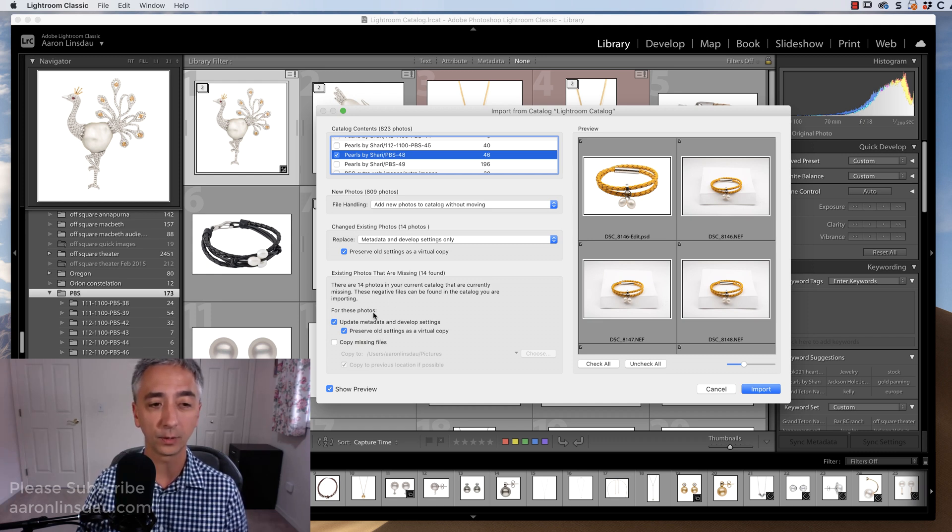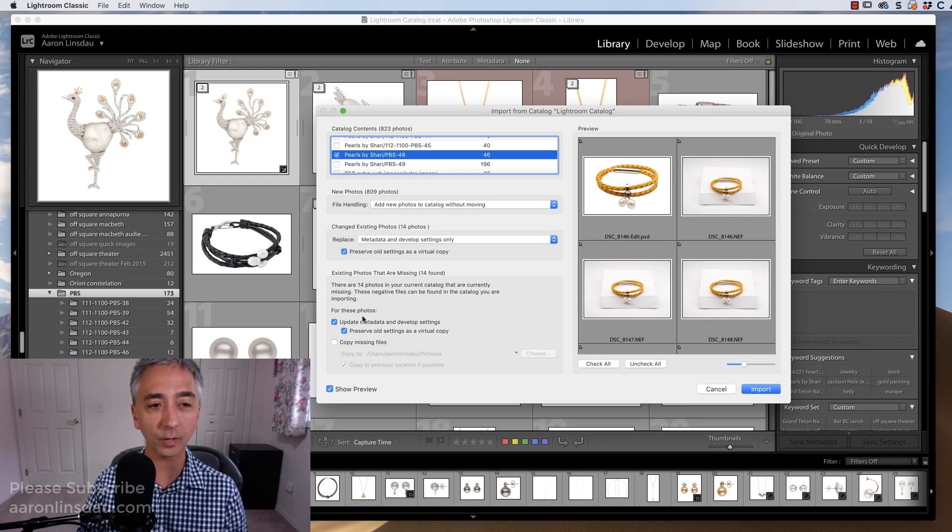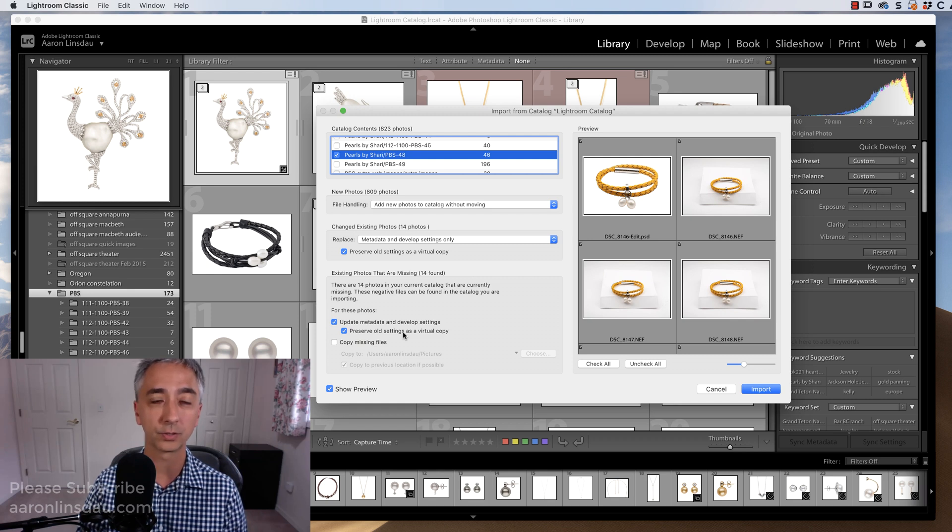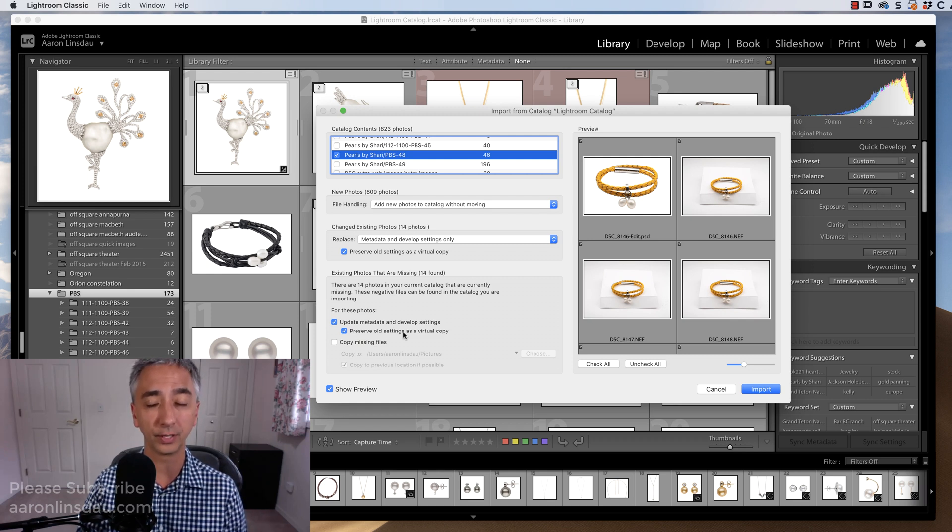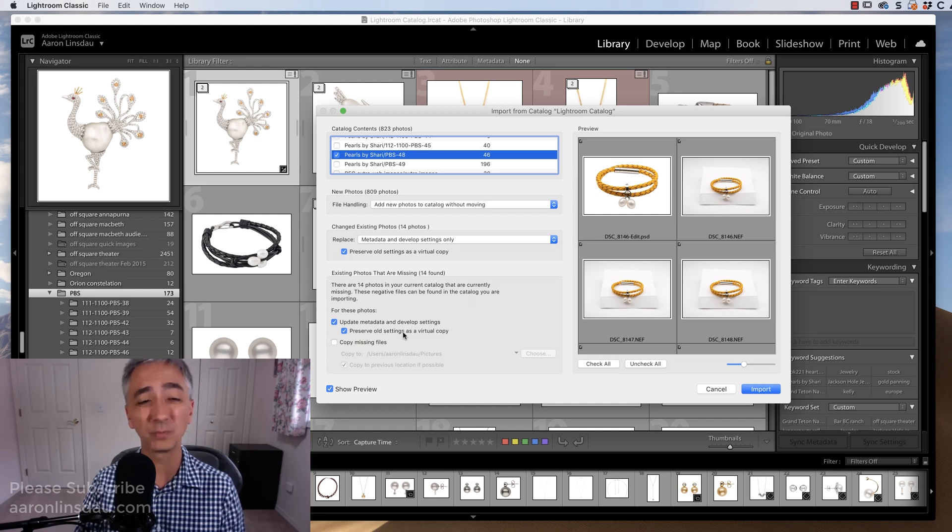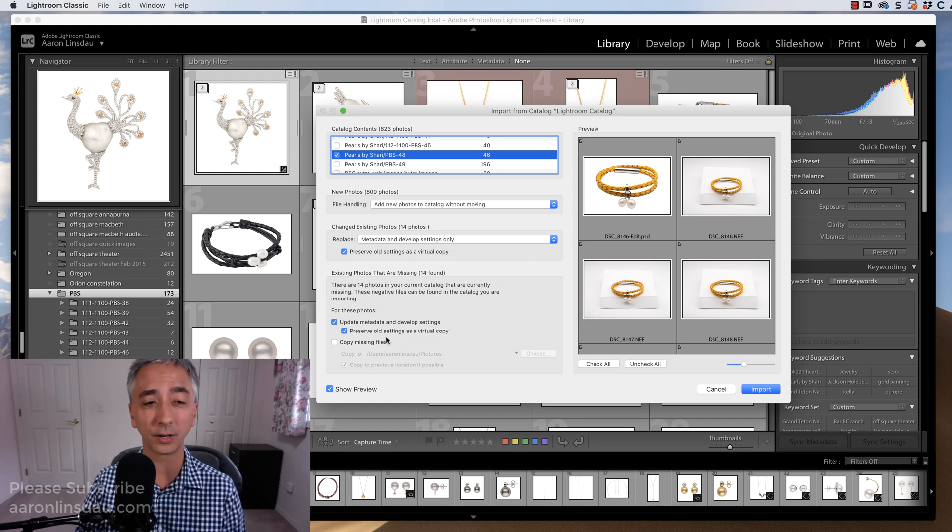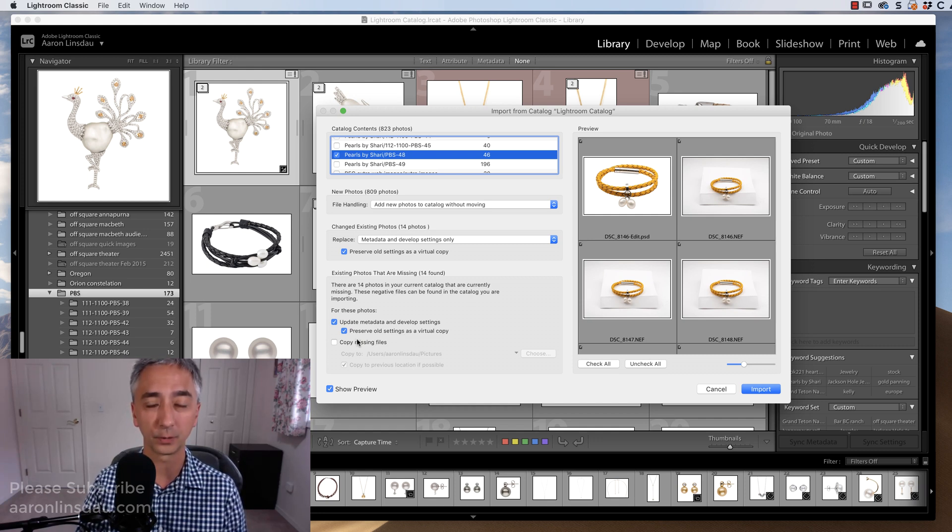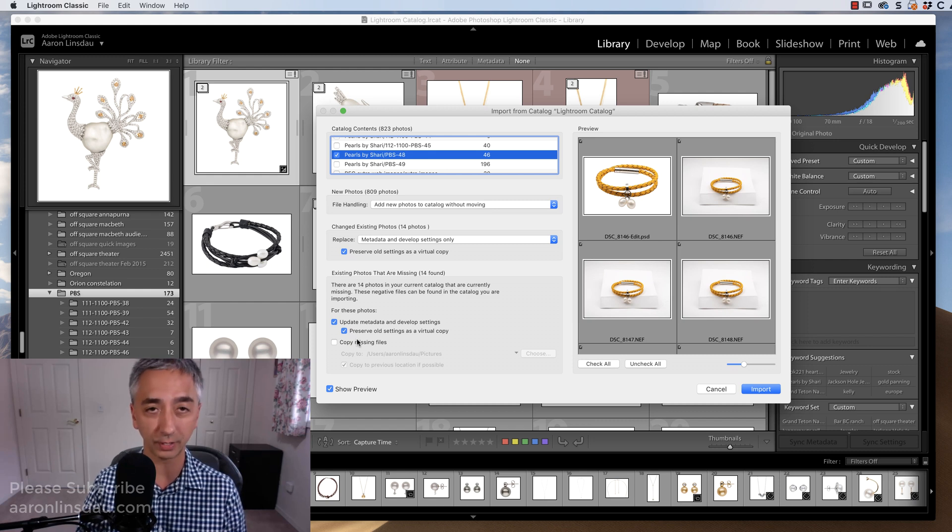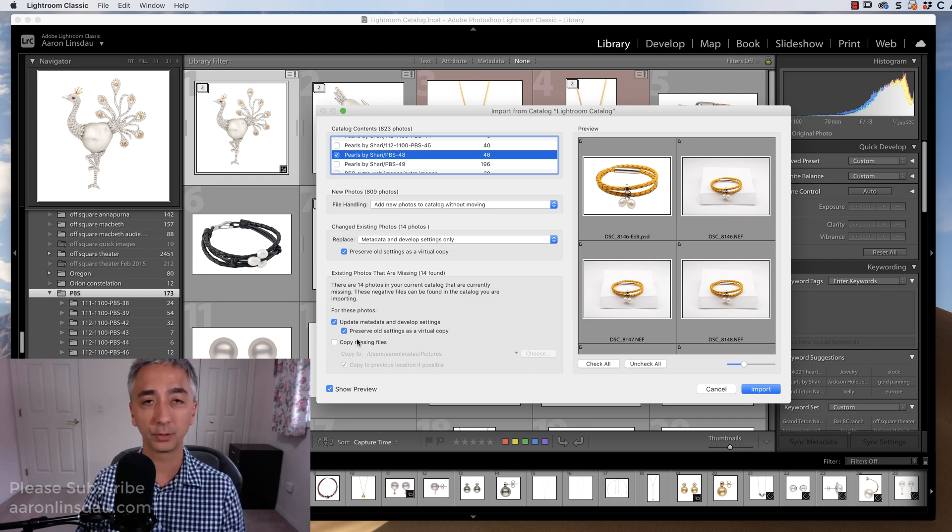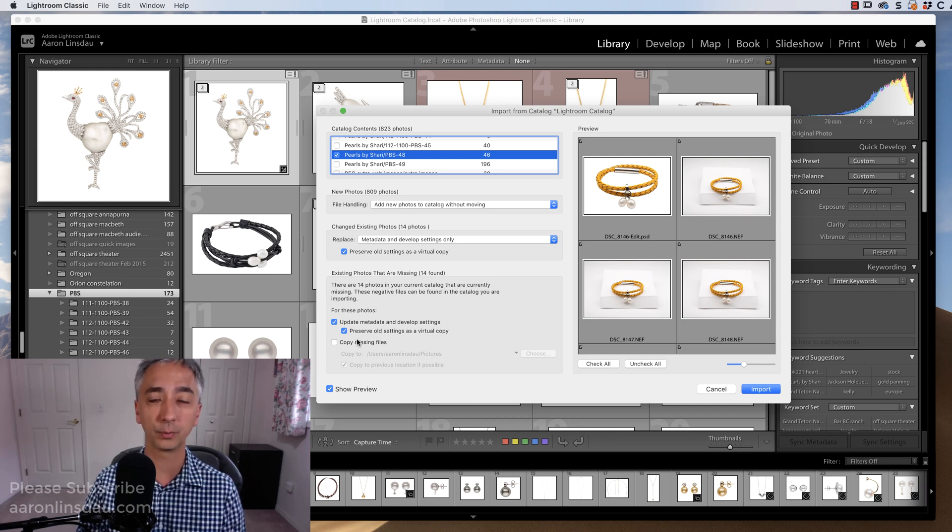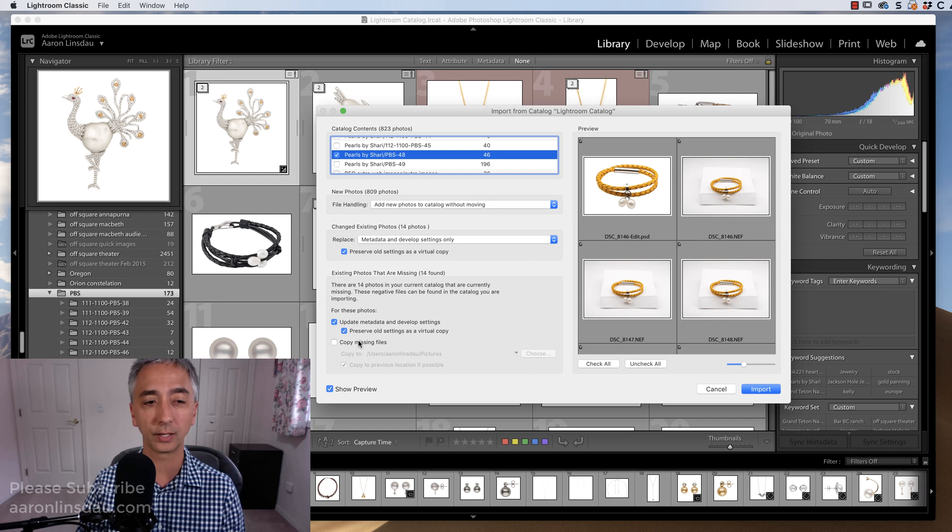You have the option for these photos, update metadata and preserve old settings. That's exactly what we want to do because I don't have anything to overwrite anyway, so no worries there. And I'm not going to copy the missing files because they're not on my portable drive. I just have the catalog, but if you copied those missing files, say if they were on your external drive, then that would pull them into the folder that you created.